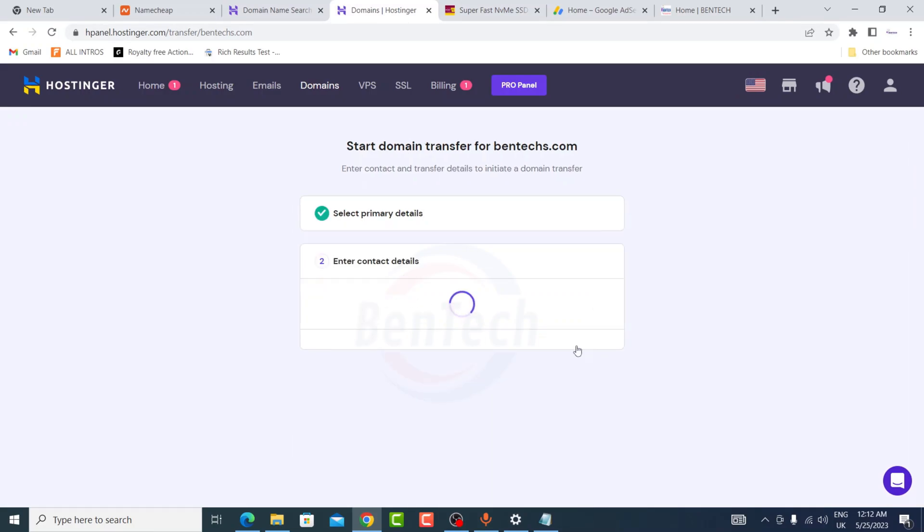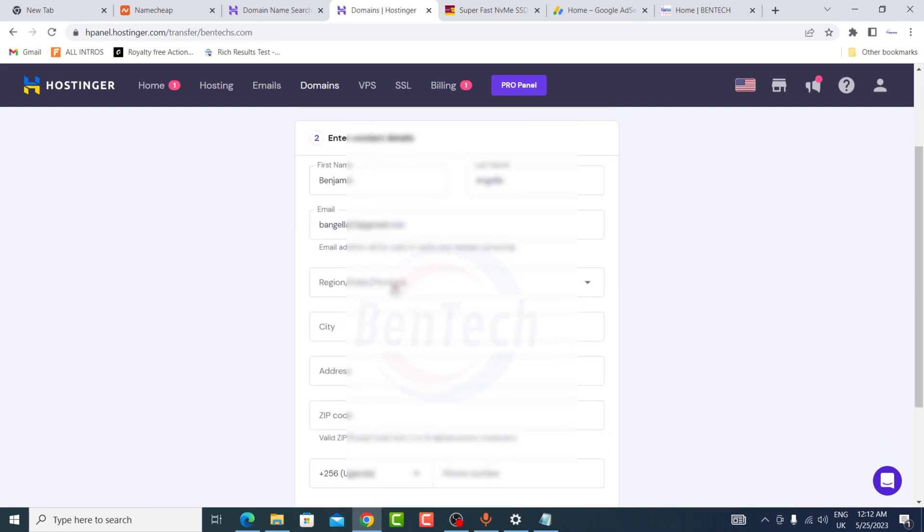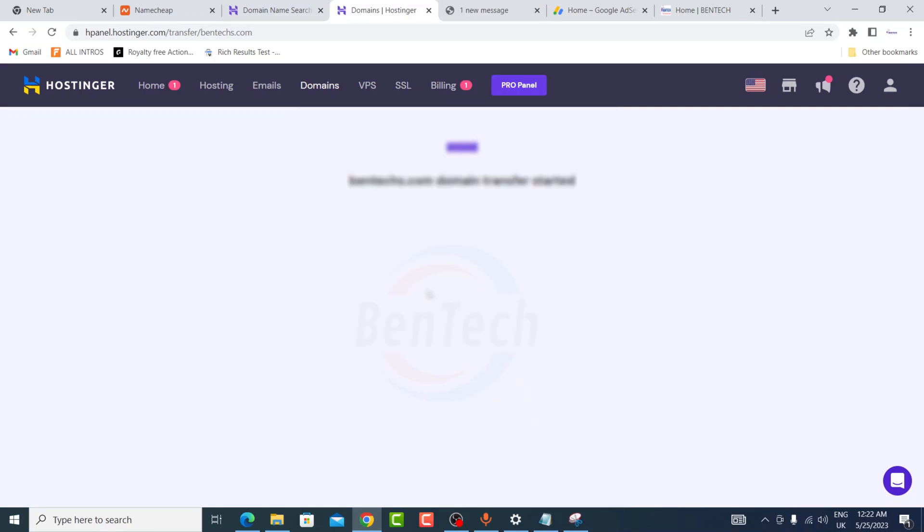So at this stage you can see the domain transfer has started. This may take between five to seven days, so you have to be very patient because the other registrar, actually IONOS, has to approve the transfer.